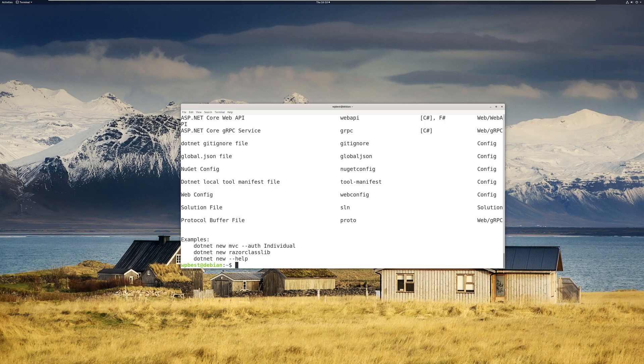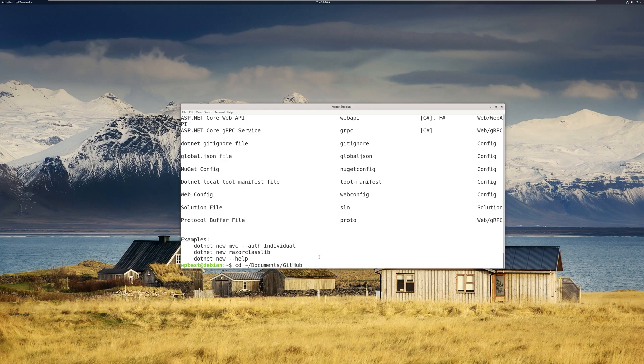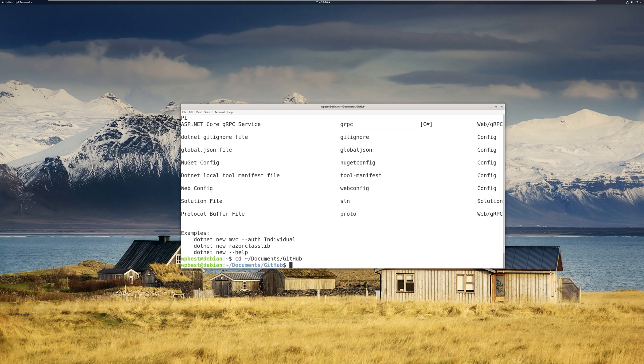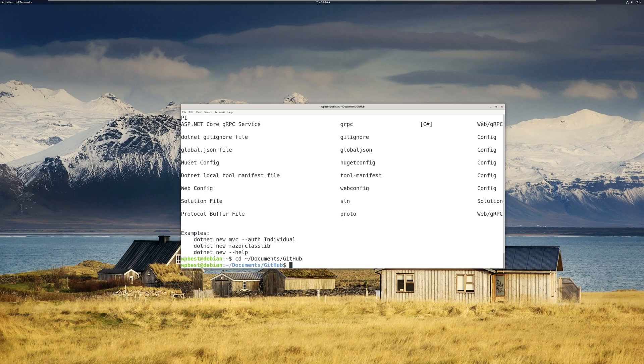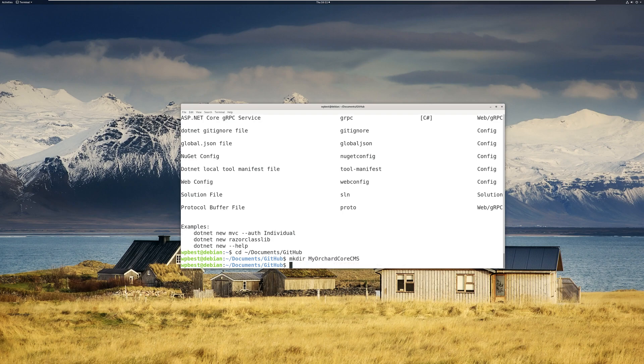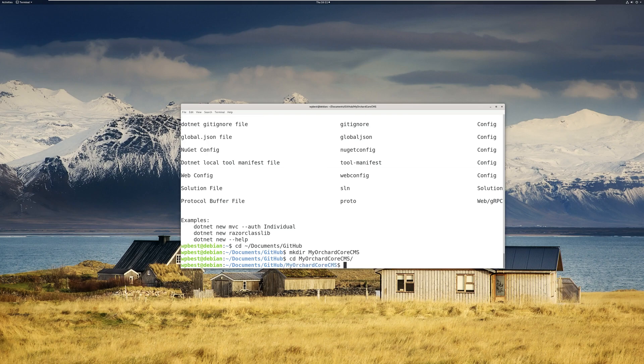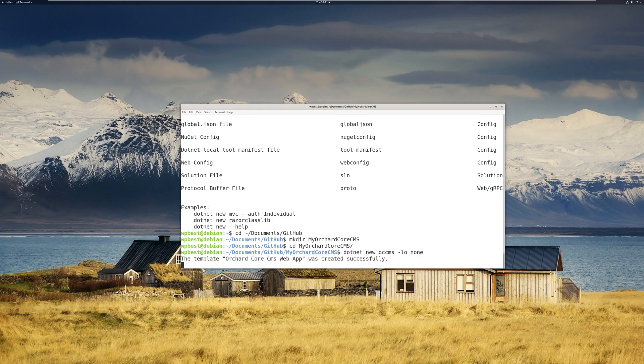Now I want to switch to my project folder. Mine is located at documents/github. So let's go ahead and do that. Now, since I'm in the project folder, I want to go ahead and create a directory named MyOrchardCoreCMS. Let's cd inside the directory. Now let's run the Orchard Core template. And there we go. All our code is generated.